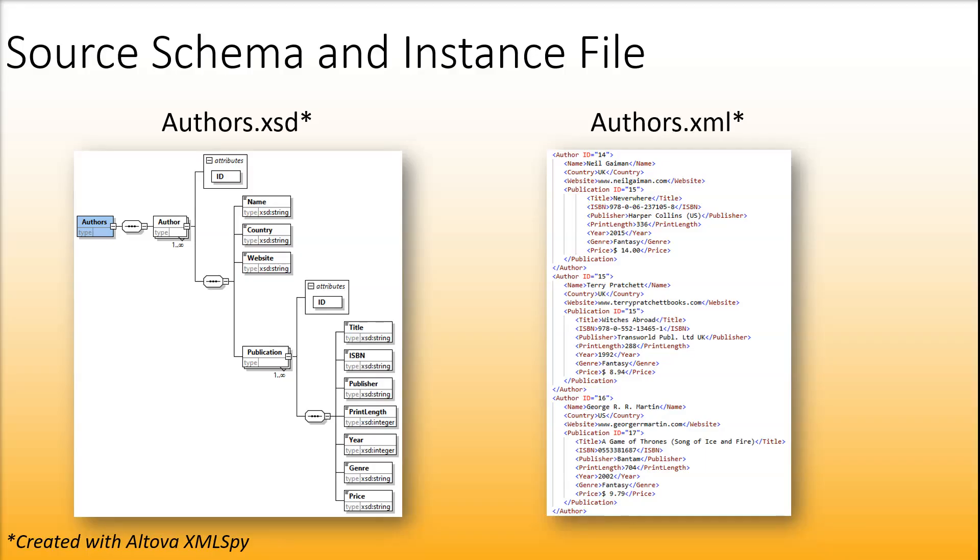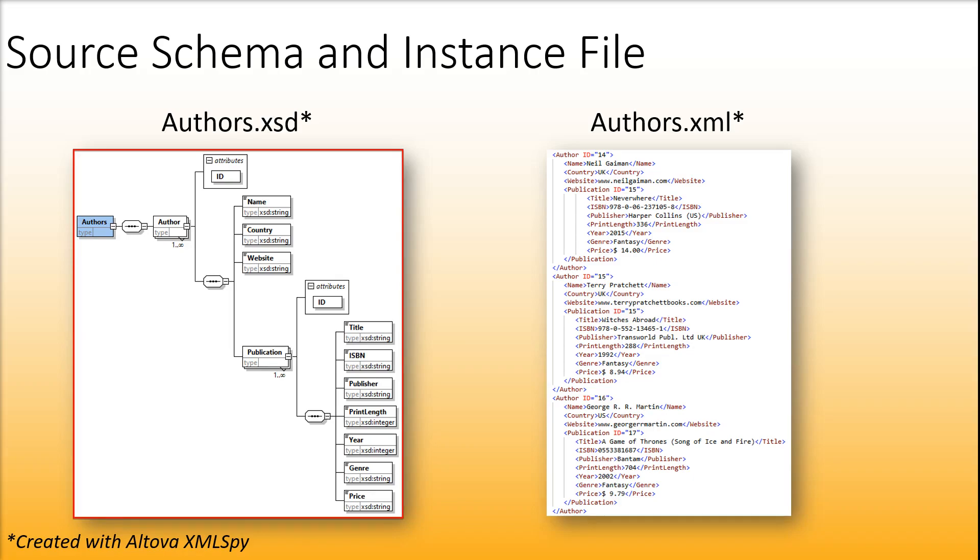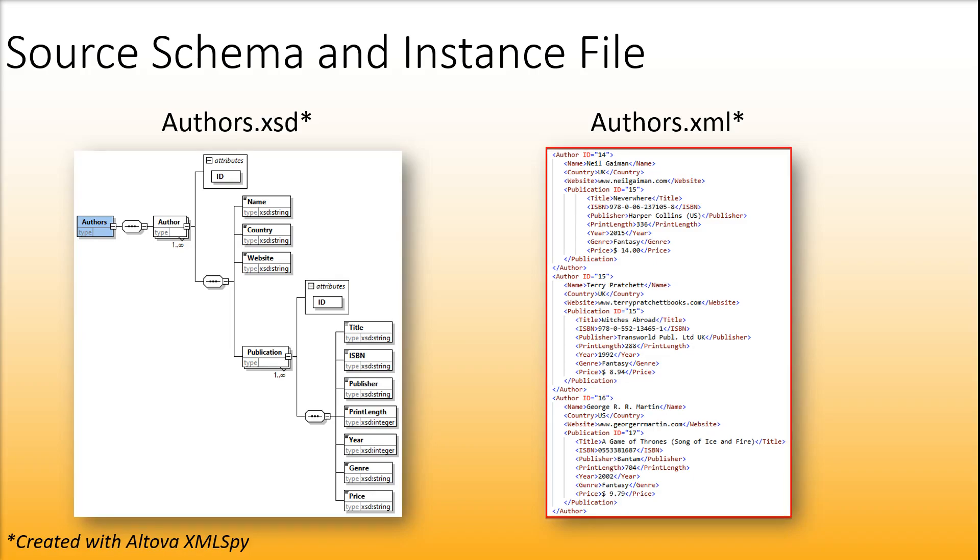For this example, we used XMLSpy to create schemas and XML files. AuthorsXSD is a source schema that defines the structure of the source file. You can also see an extract from the source file.